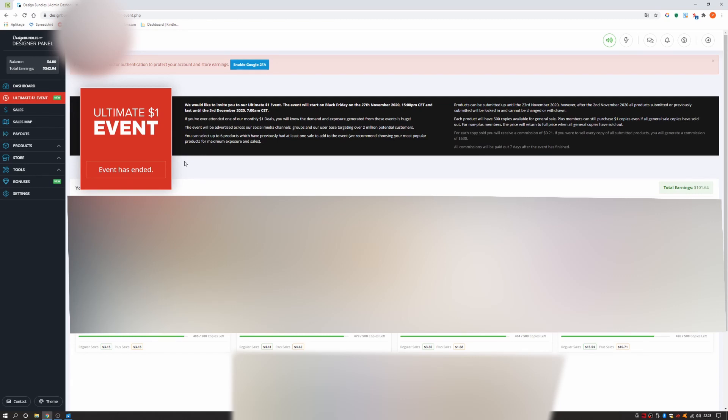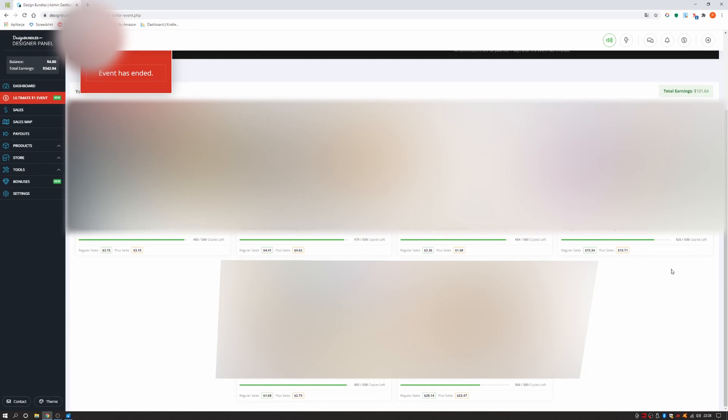As you can see here, the event was almost 7 days long and I have earned $101.64. I sold 134 copies of my best selling product, which generated me $28.14 from regular sales and $22.47 from premium member sales.